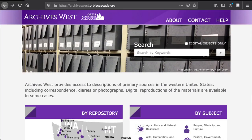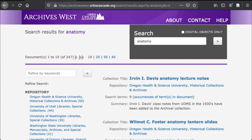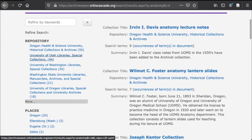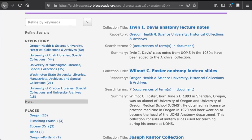Let's say you're interested in anatomy. You can search all the collections for that term via the top search box. These results are already more manageable with 247 collections coming up. At this point, you can also begin filtering these results via the facets or filters in the menu on the left side of the screen.